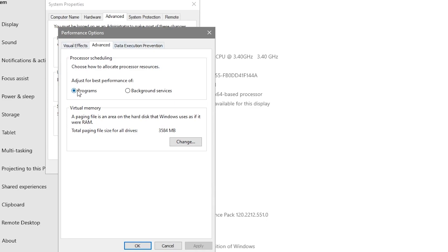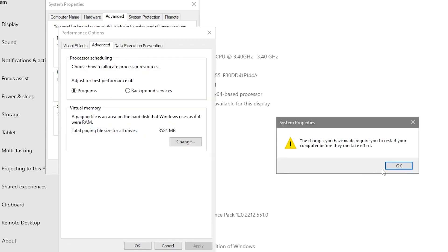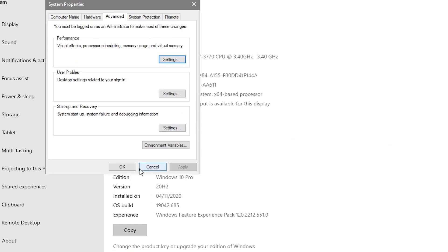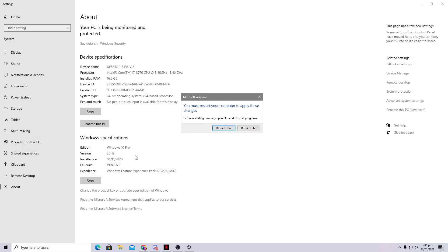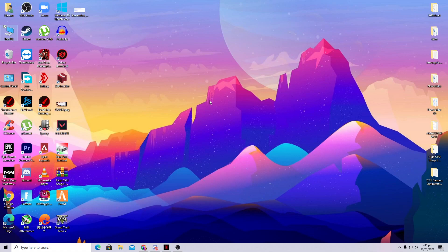Go to the Advanced tab, select Programs under processor scheduling, then click Change under virtual memory. Uncheck the automatic paging file box, select No Paging File, click Set, click OK, and apply the settings. It will ask you to restart — click Restart Later for now.